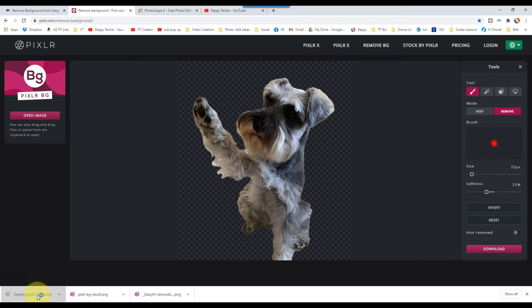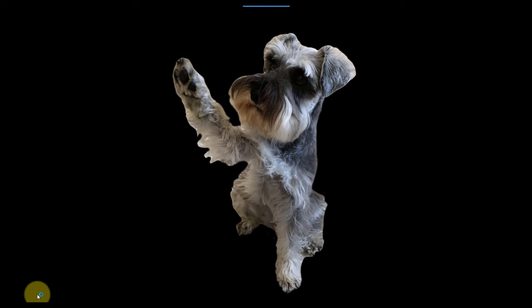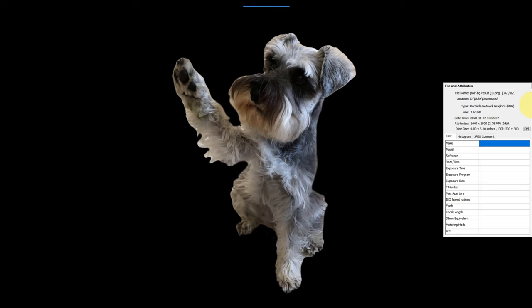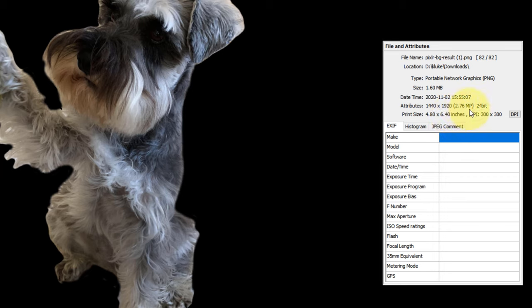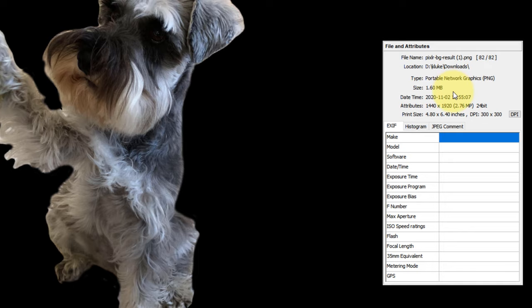It's going to come in to my download folder. And you'll notice this image 4x8x6x4 is 300x300 dots per inch. And it's 2.7 megapixel image at 24 bit.